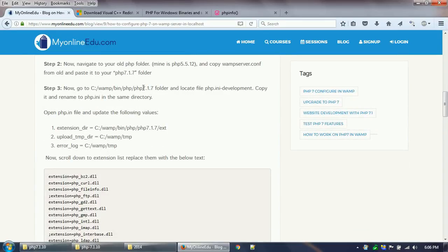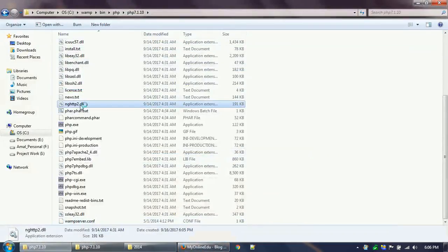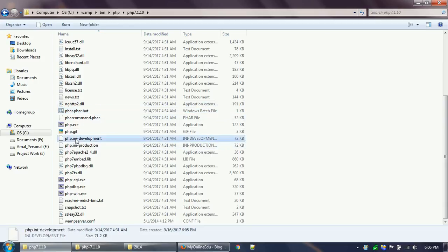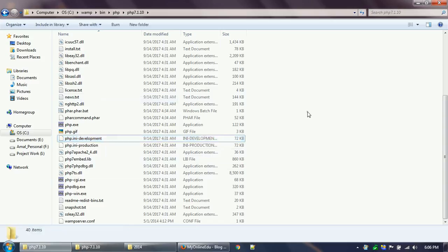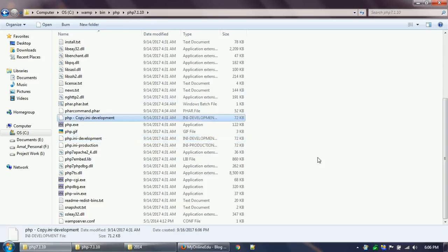Now the next step is, I have completed step two. Step three is go to the new folder and locate the php.ini-development file. I am inside the new folder, so I have to locate the php.ini-development file. I will copy it and I will paste it here and rename it to php.ini.